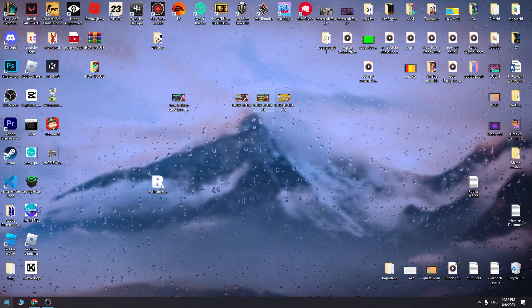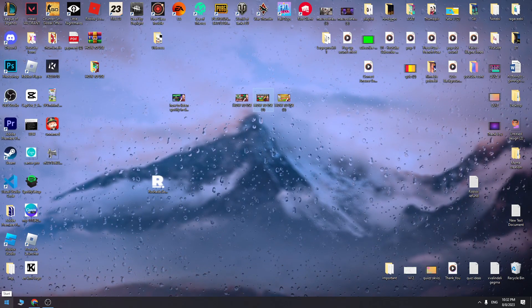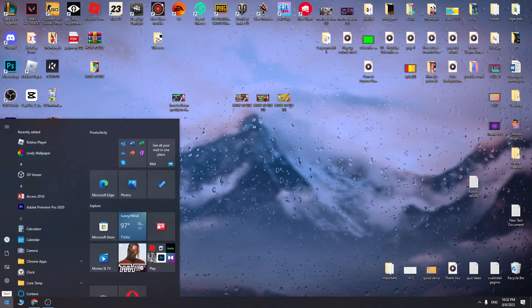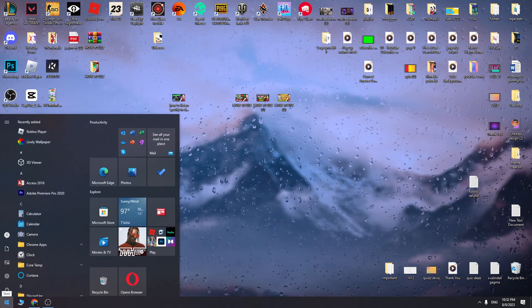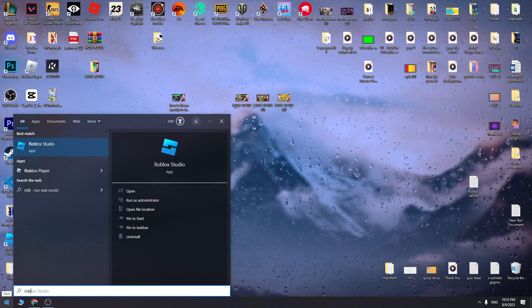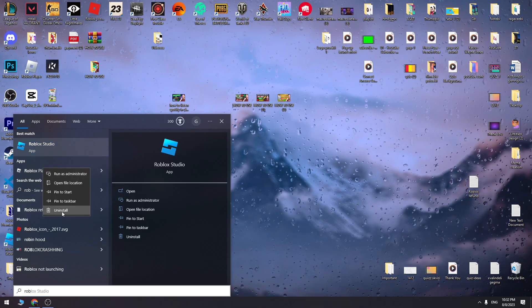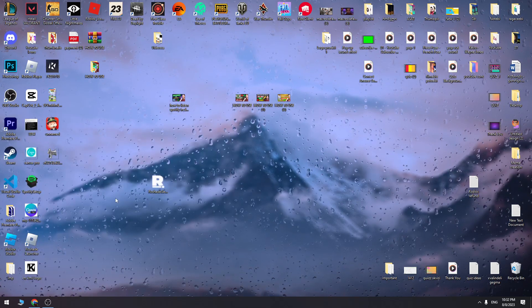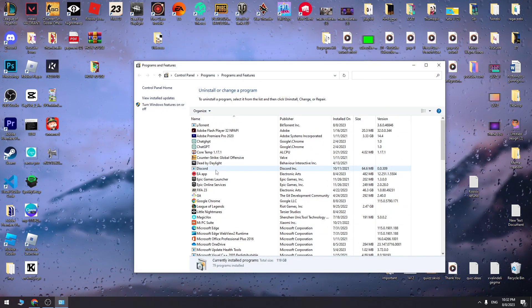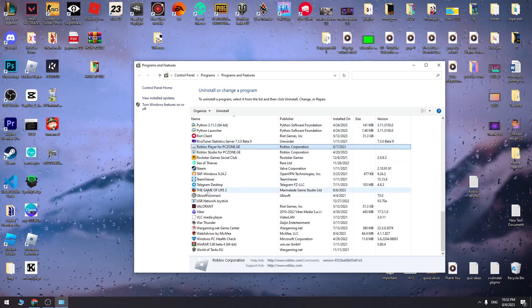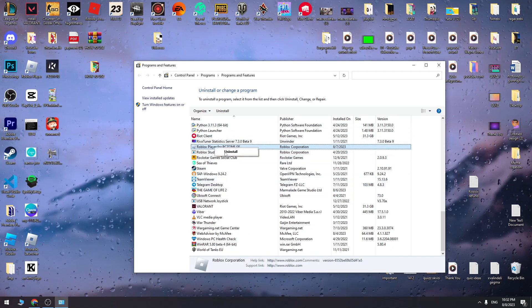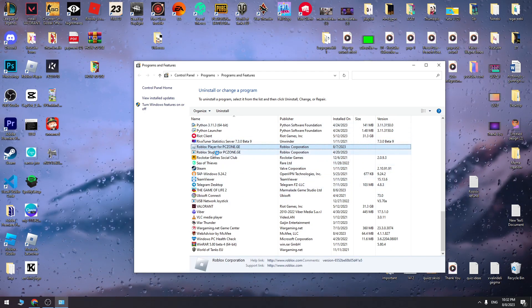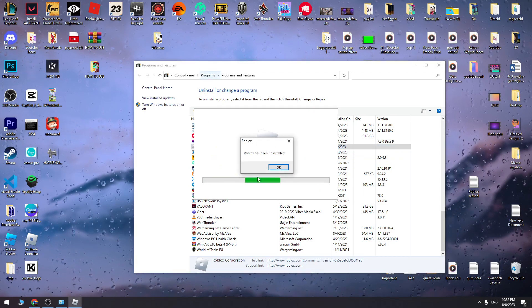First of all, you need to delete the current version of your Roblox. Just go to the start menu and find Roblox player, right click on it and click the uninstall button. When you go here, find Roblox and click uninstall to remove the app from your PC.